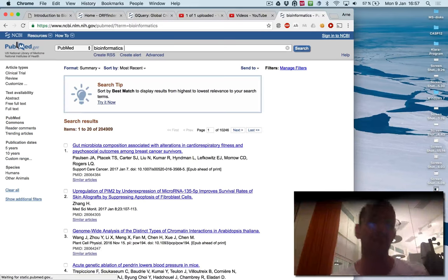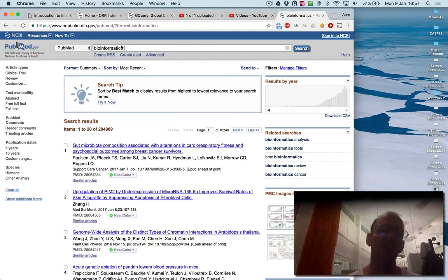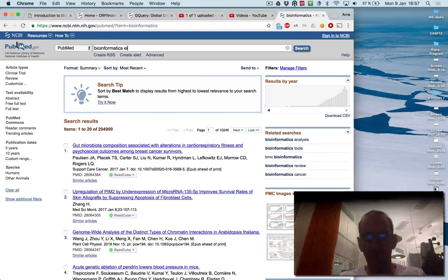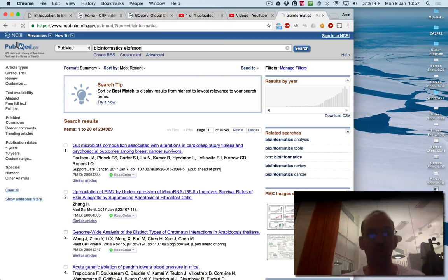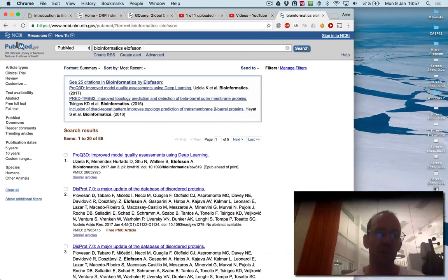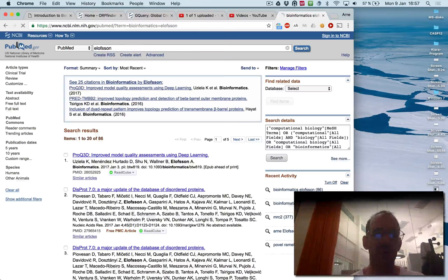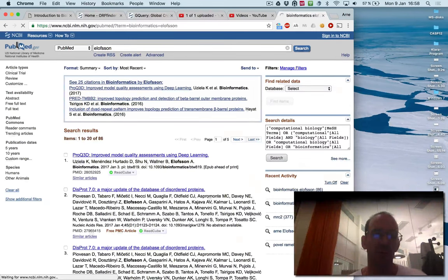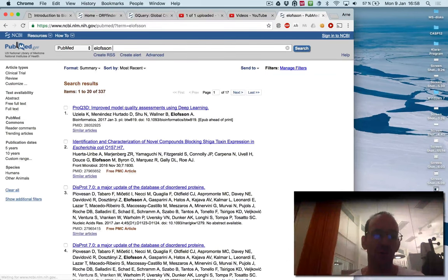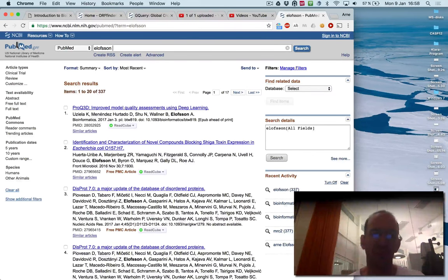And with that you see you find 204,999 results. And if you combine that with my name, you found in total 86 papers. And you see, if you take away bioinformatics, you found 337 papers.